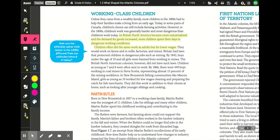Children worked on farms and in mills, factories, and mines. Britain had laws protecting children in dangerous jobs — by 1842, boys under age 10 and all girls were banned from working in mines. The British North American colonies, however, did not have such laws. Children as young as seven and eight were often sent to work. By 1866, there were 449 boys working in coal mines in Nova Scotia, representing almost 15 percent of the mining force. In New Brunswick fishing communities, girls as young as 10 worked for low wages cleaning and preparing the catch for fish merchants.